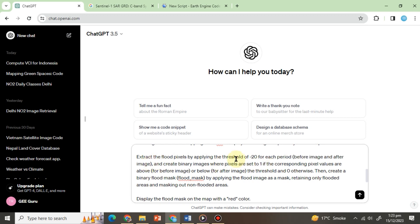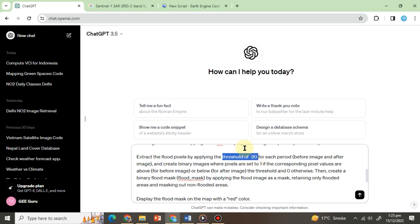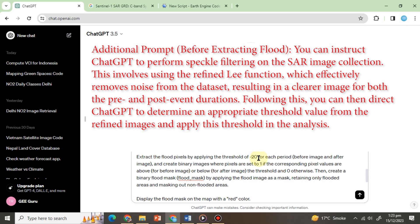The threshold value we've chosen is derived from a literature review. By applying this threshold, ChatGPT will identify and mask out all pixels with values greater than minus 20, labeling them as flood water. For those seeking more precise and accurate threshold values tailored to a specific study area, an additional step can be taken before extracting flood pixels.